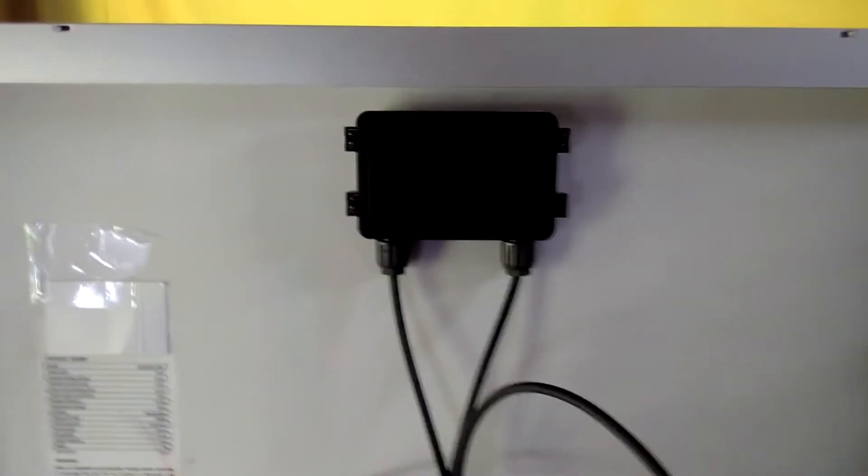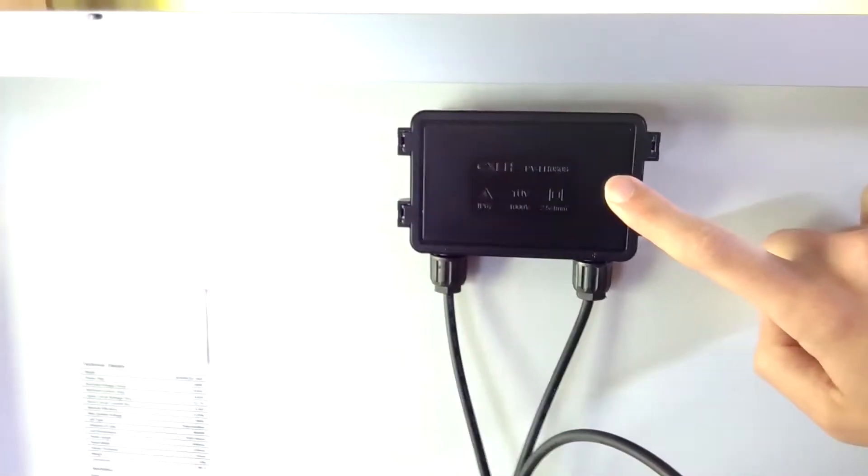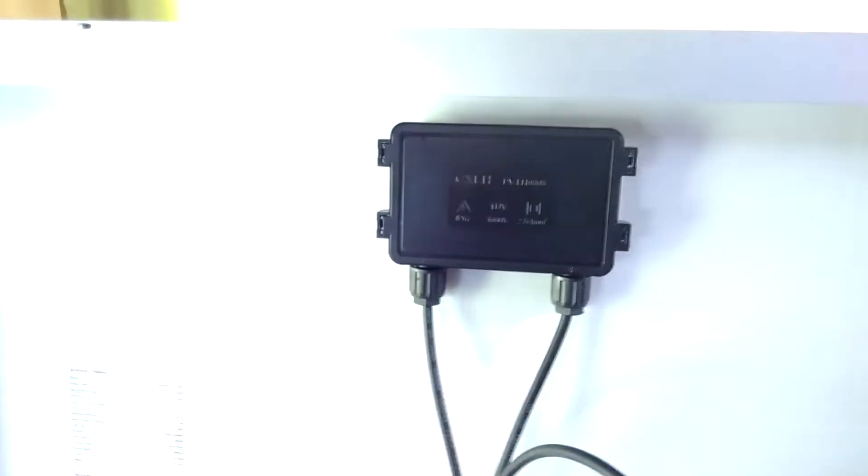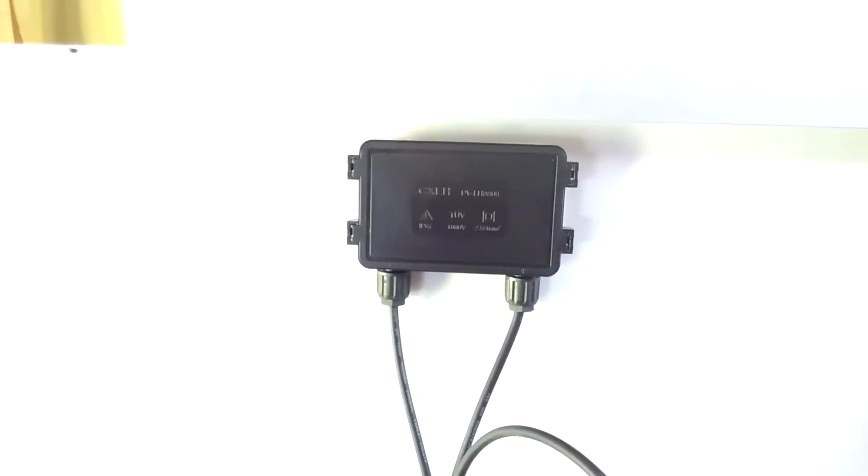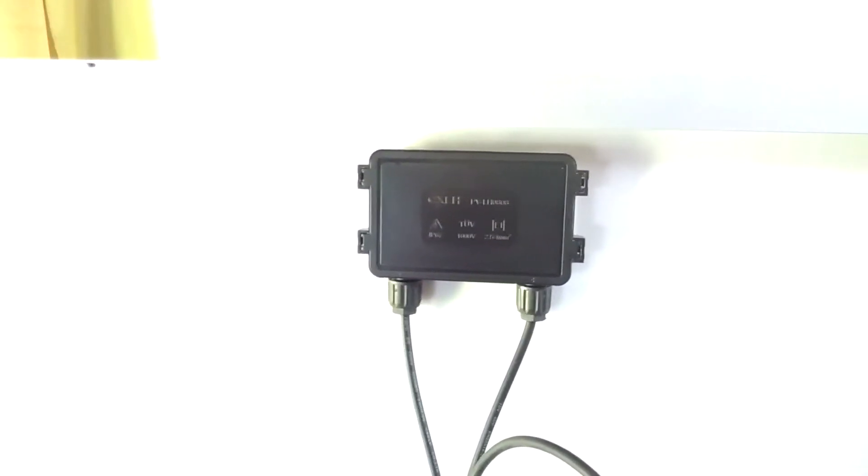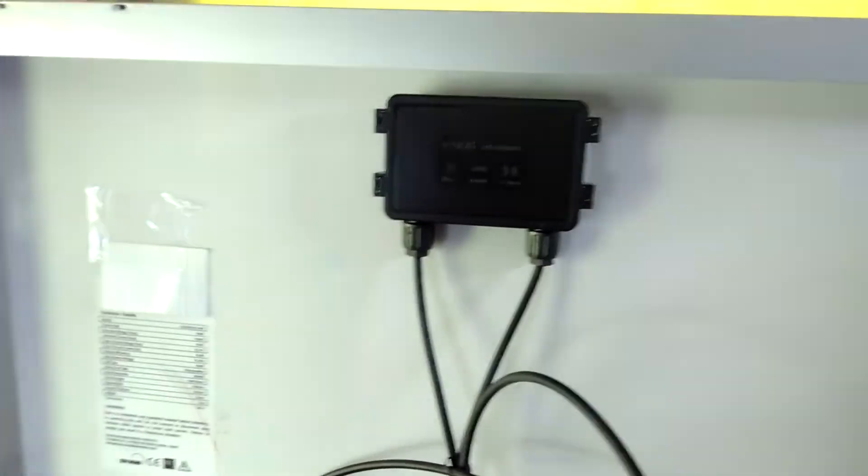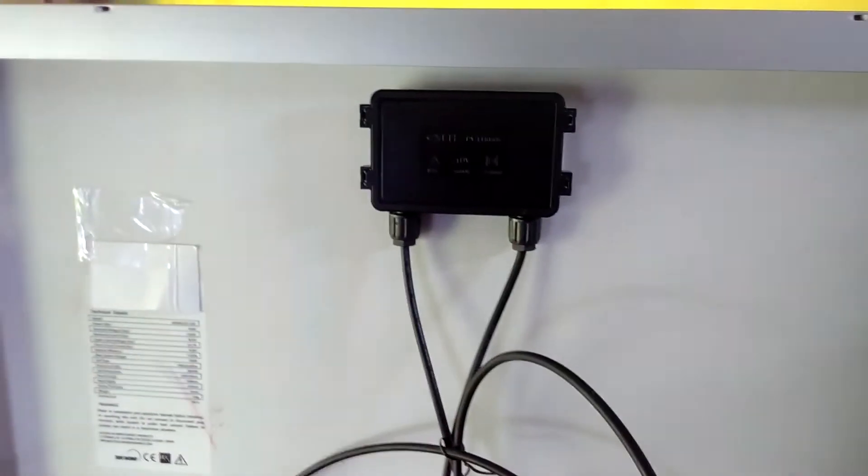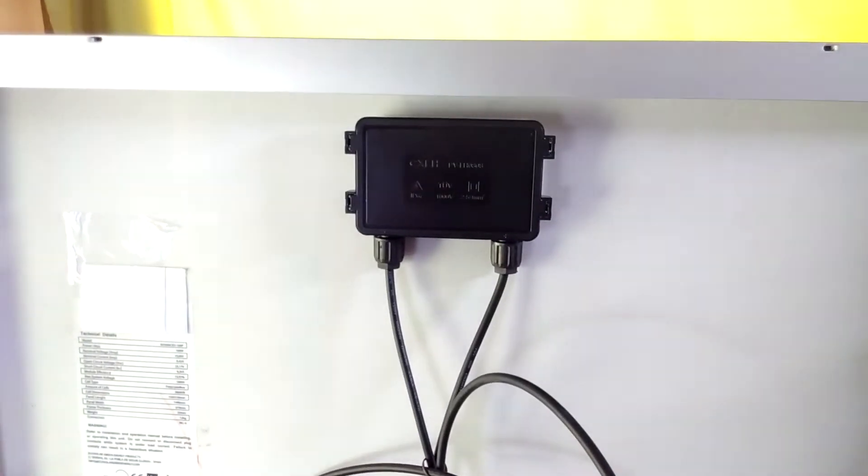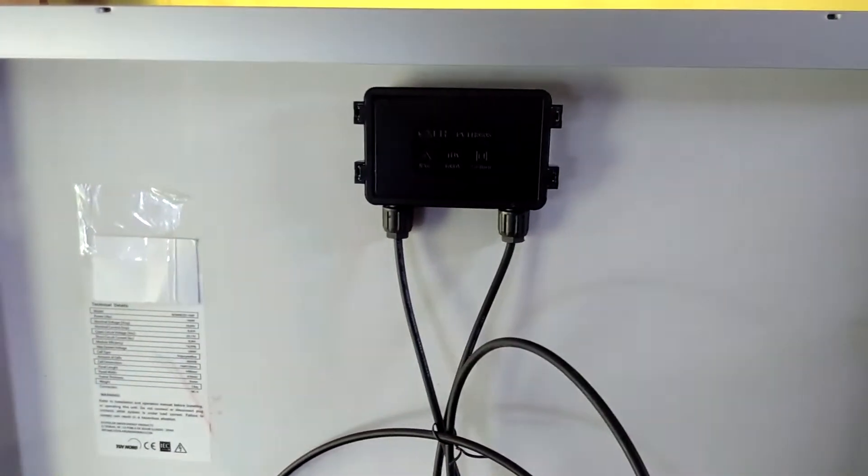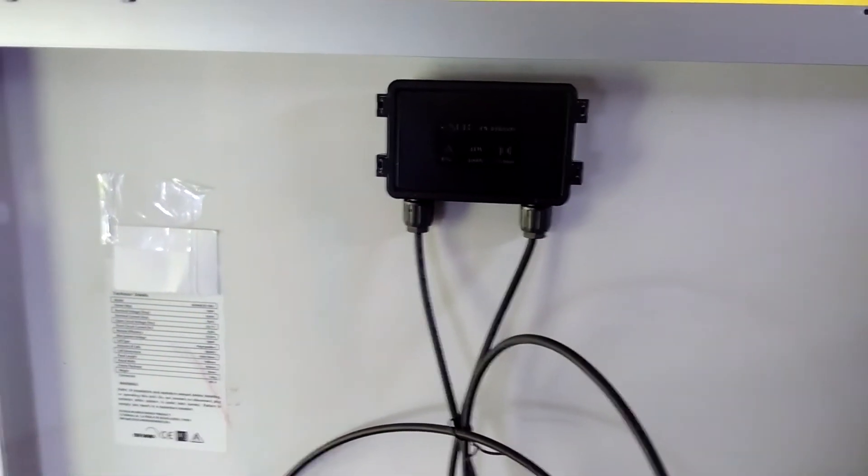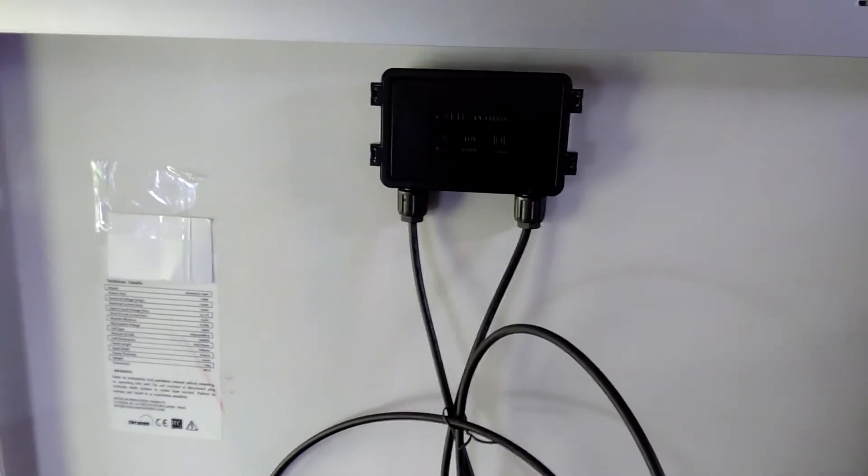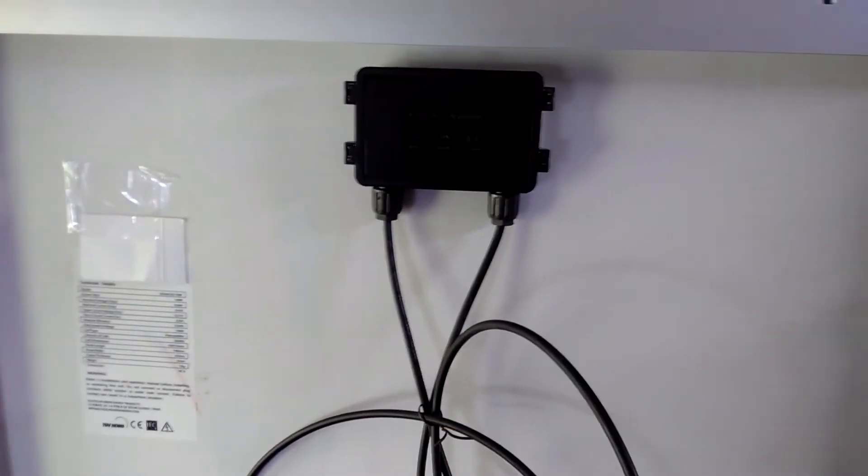The diodes which are here in the box were burned and made short circuit, so the panel didn't work because all the current produced by the panel was flowing through the diodes. So now I want to fix it and put new ones. It would also work without them, but it's good to have them in case you connect multiple panels in series.